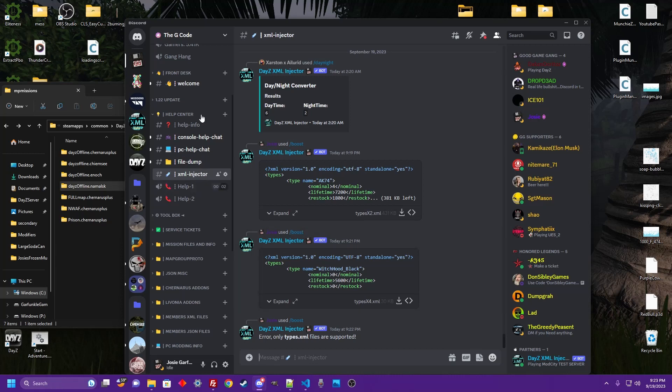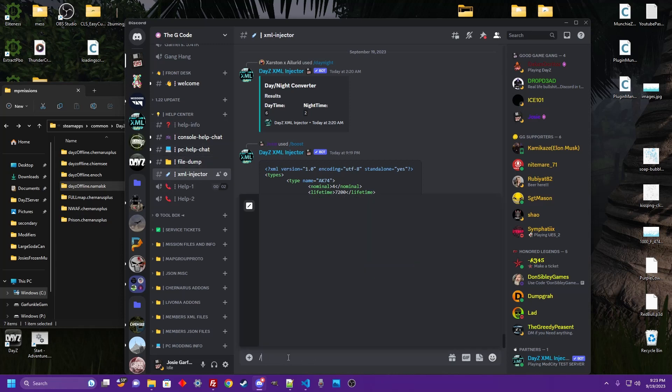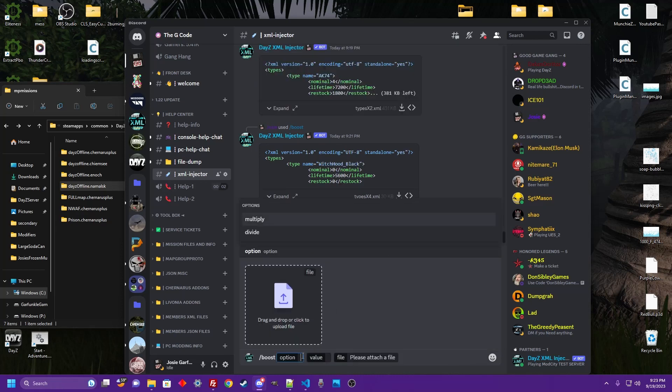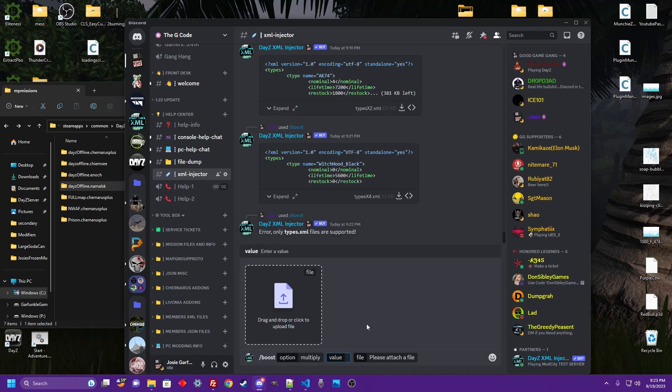So hop over here to the G-Code Help Center, XML Injector Channel, type forward slash boost. Alright, click on this option here. Now it's going to tell you to multiply or divide as your options. We're going to multiply for this example.